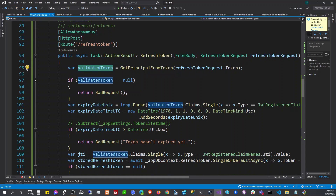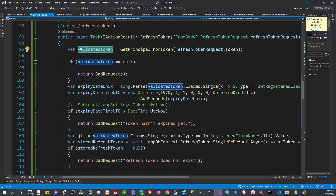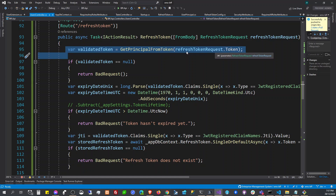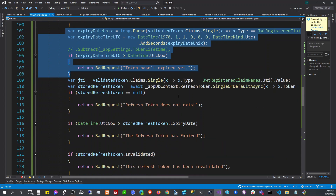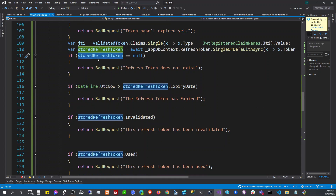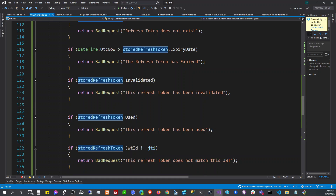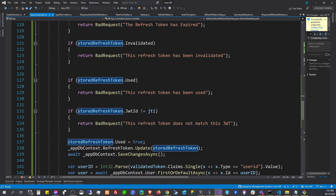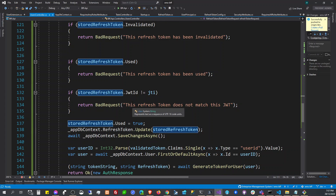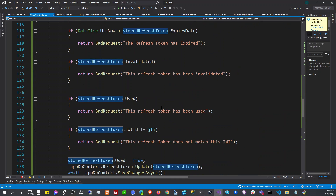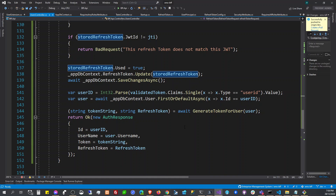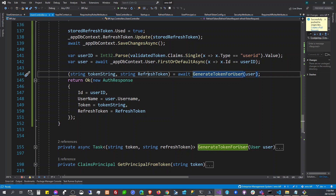In the refresh token endpoint, we first do a lot of checking. We validate the token, get the user, then check the stored refresh token — we check if it's invalidated, if it's being used, or if it matches the JWT ID that was created at login. After all those validations, if it's okay to generate a new refresh token, we call the method to generate a new access token.